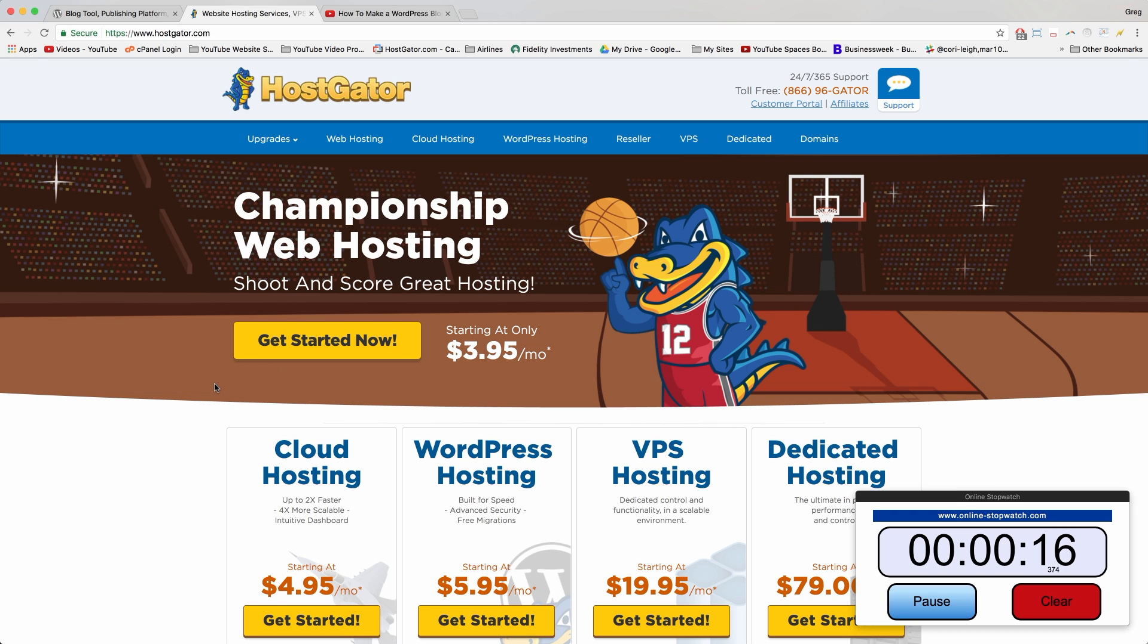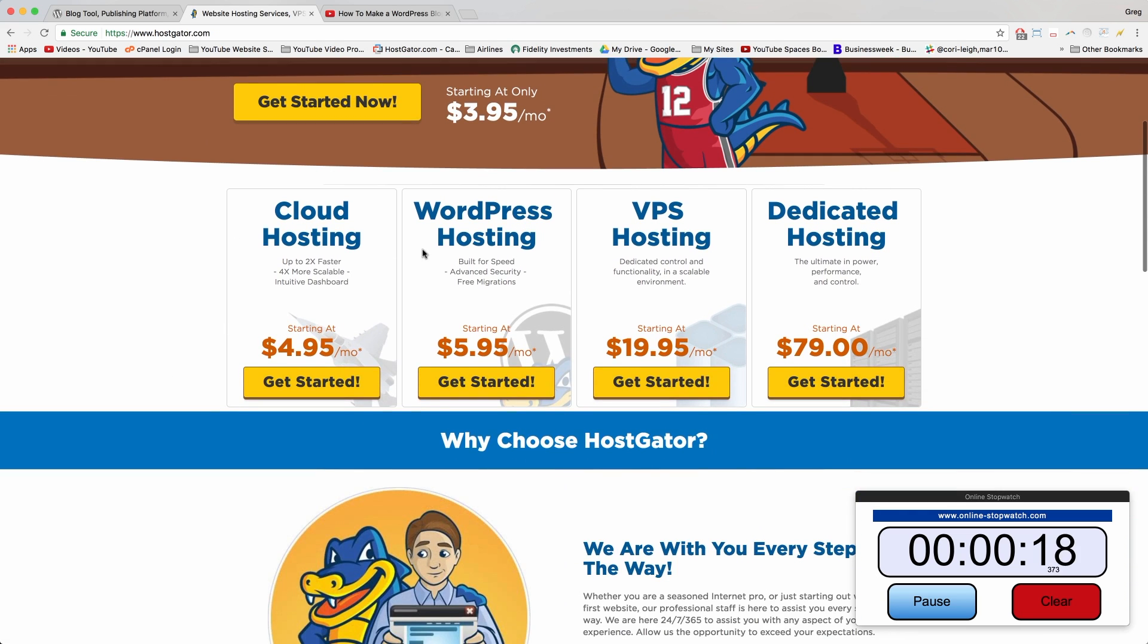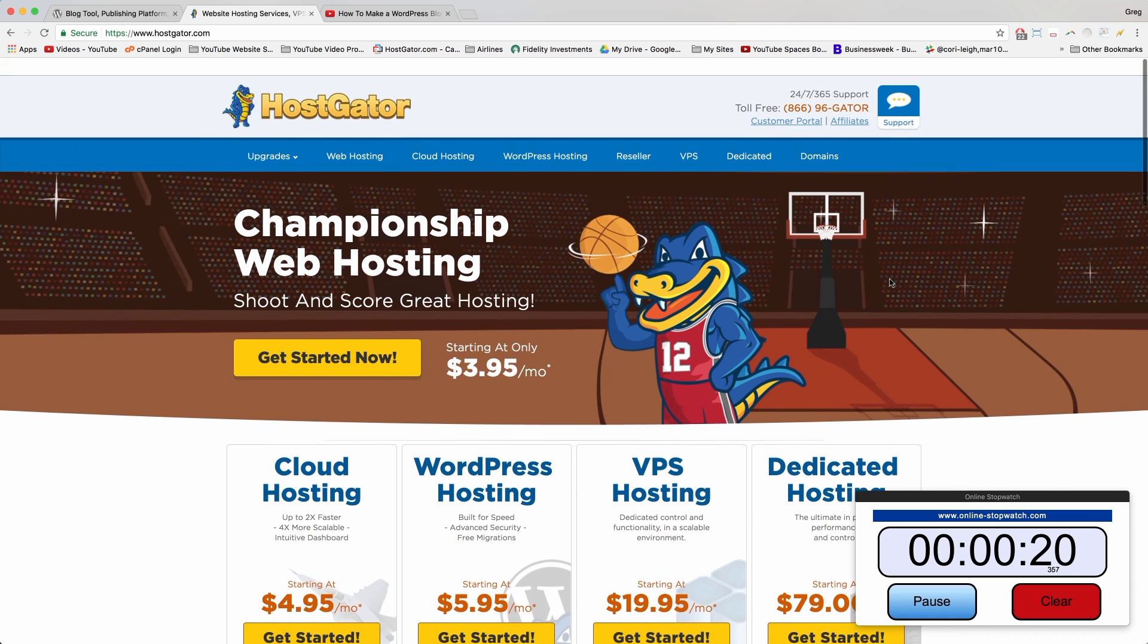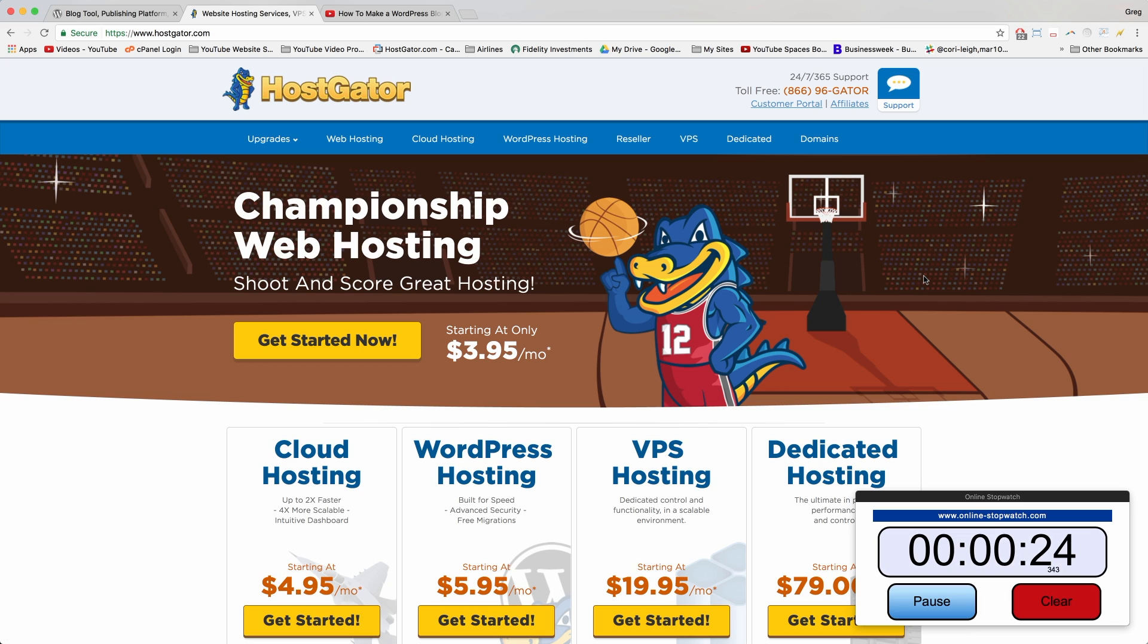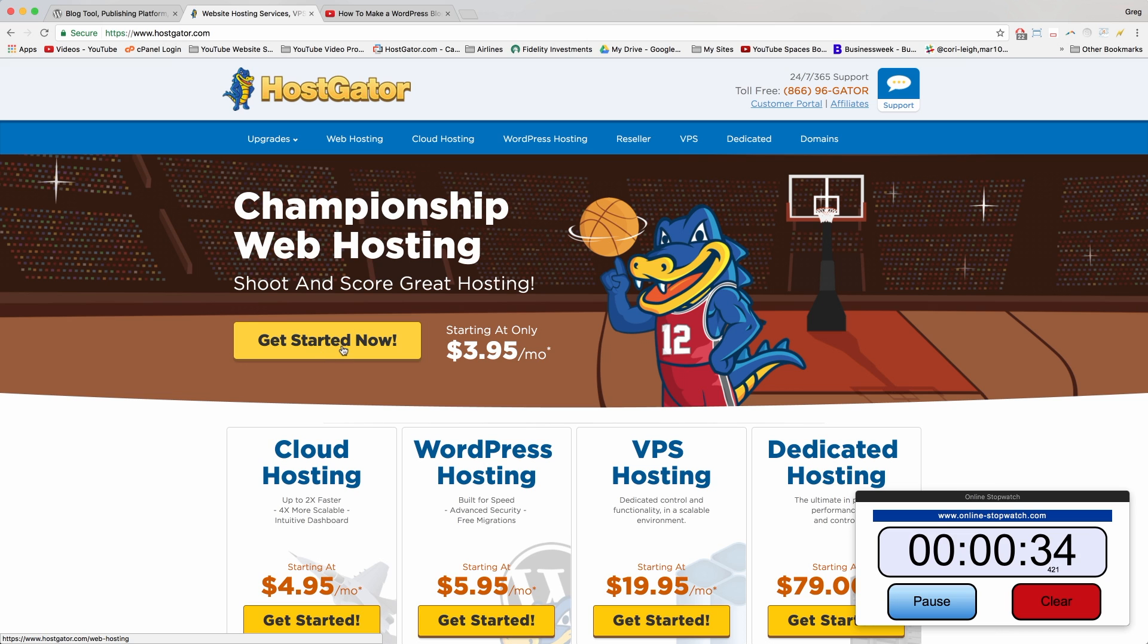I choose HostGator because they're always the first to come out with new products like these. They have award-winning live chat support up here, and you pretty much get more features than you could ever need to try out on your new blog. You'll never run out of new things to play with. So first step is to click Get Started Now right here.